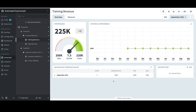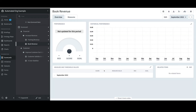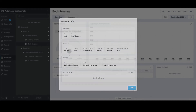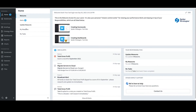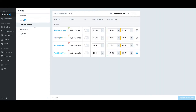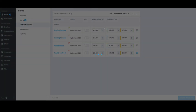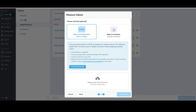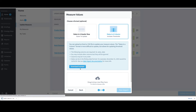Next, I'll show that there is a third way to import measure values via the homepage. Before I do that, I'll select Book Revenue and determine its ID by selecting the Eye icon in the top right. From here, I can see the ID, which is 2286. I'll select Close, then click Home in the top left and then Update Measures. At the top, I'll select the Import Measure Values icon. I'll select Simple Import and select Next. I'll select Dates in a Column, download the example file, and open it.